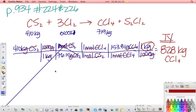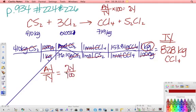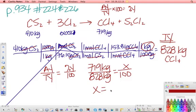To find percent yield, I taught you the formula: actual yield over theoretical yield times 100 equals percent yield. It may be easier to think of it as a proportion: actual yield over theoretical yield equals percent yield over 100. Whichever of the three variables is unknown, you simply rearrange and solve. Our actual yield is the 719 kilograms given in the question; our theoretical yield is 828 kilograms. So 719 divided by 828 equals X over 100 — solving gives X equals 86.8%.